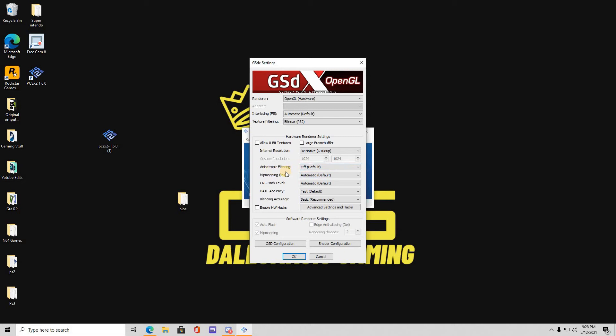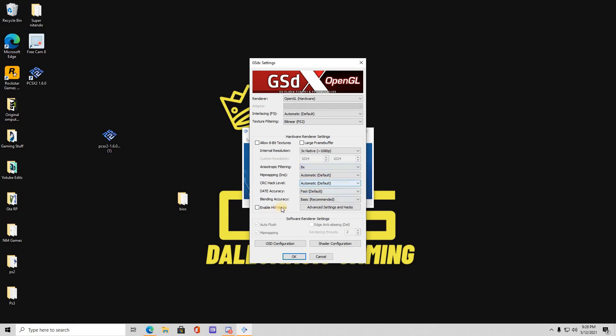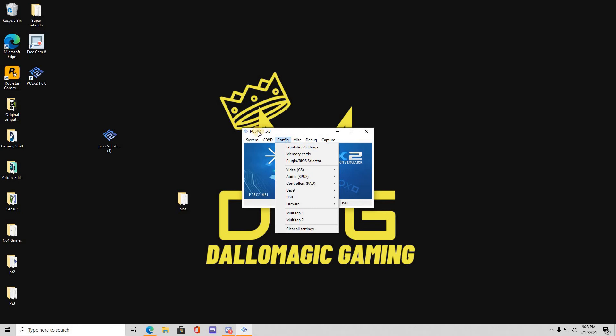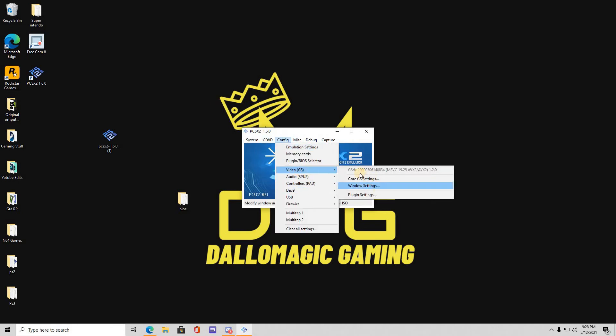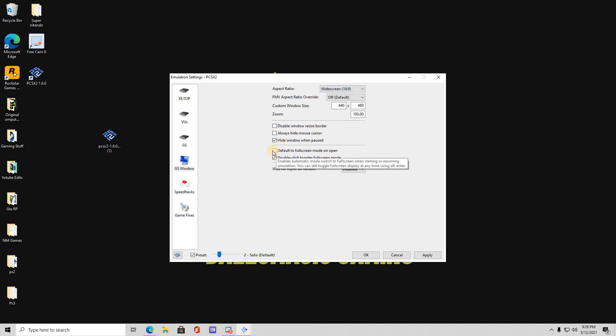Next thing you want to do is go to anisotropic filtering. You can do 2 times, 4 times, 8 times, or 16 times. Basically what that does is just sharpens the picture, makes it pop out a little bit more. So I prefer to go 8 times, and after that you press okay. Then when you want to go back, my preference, some people probably want to do this: go to video, you want to go to window settings. So right here the aspect ratio, it starts at standard 4:3. I like to make it a widescreen. Also you want to sit here and click default to fullscreen mode to open. Press apply, press okay.